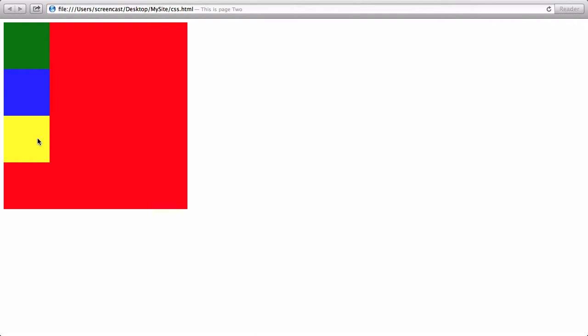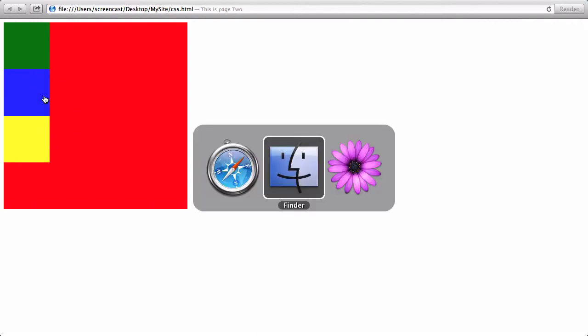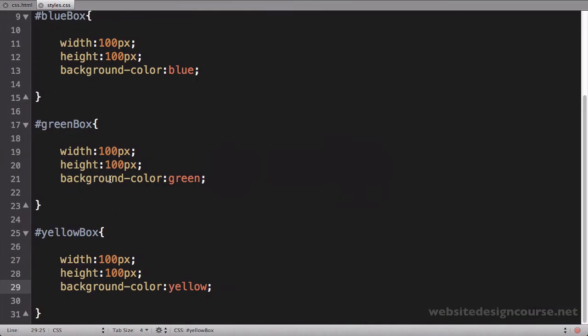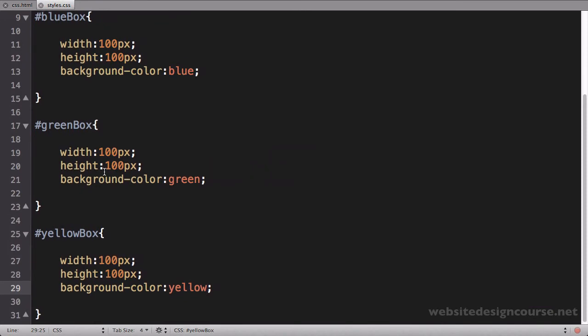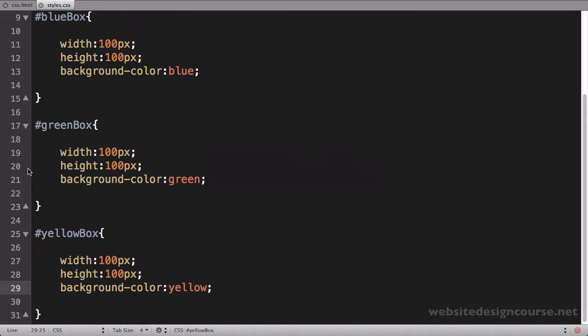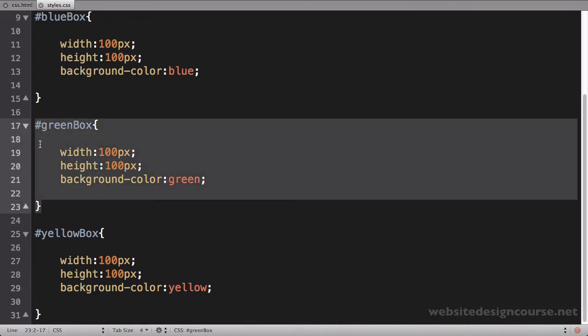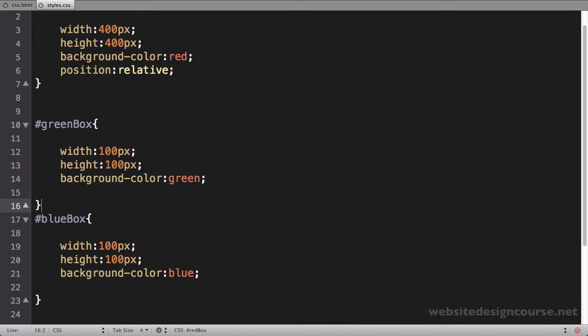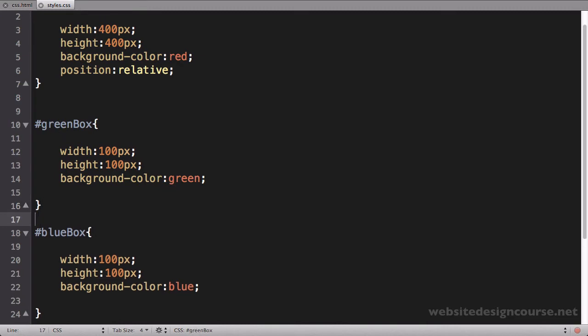Again, each of these is just regular divs, they're all children of the red box, and this is their natural stacking order. I'm going to position each of these elements with absolute positioning so that they overlap. I'll start up here with the top element, which is green.